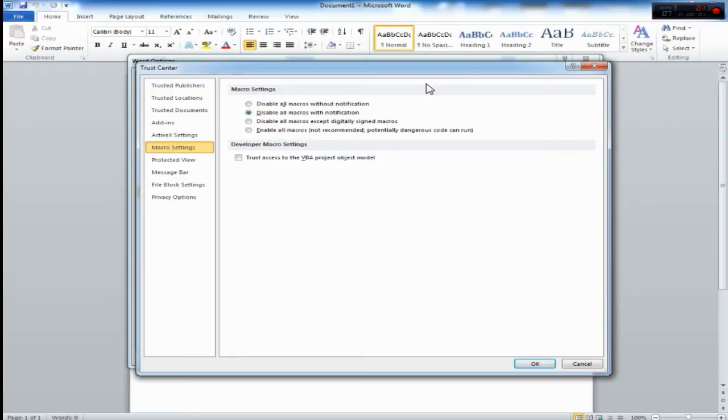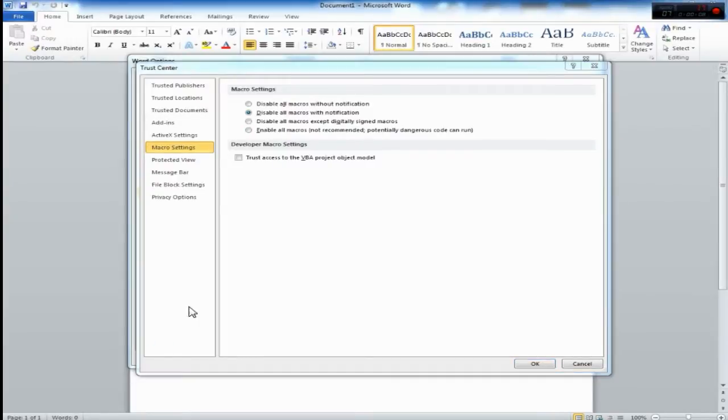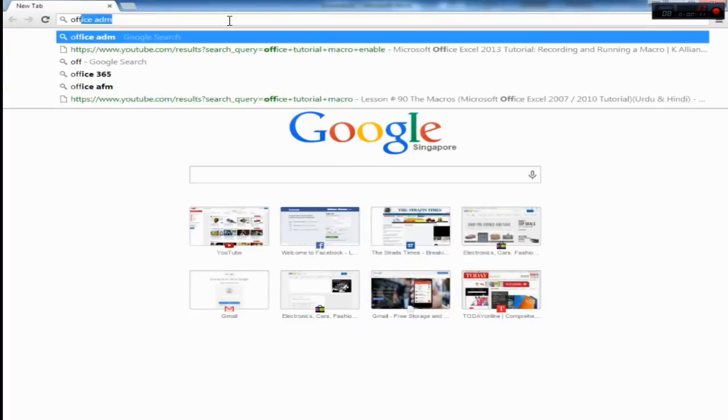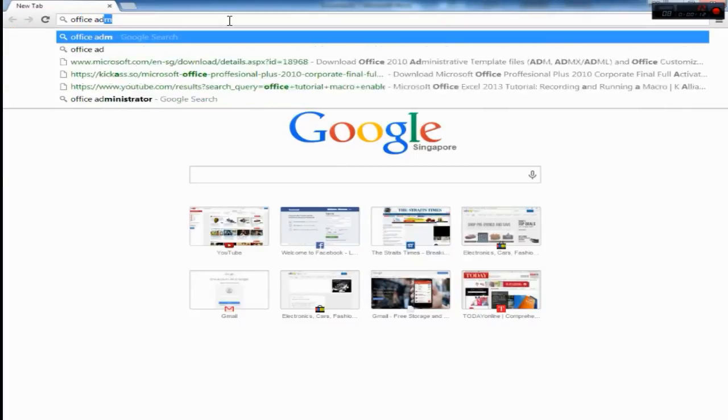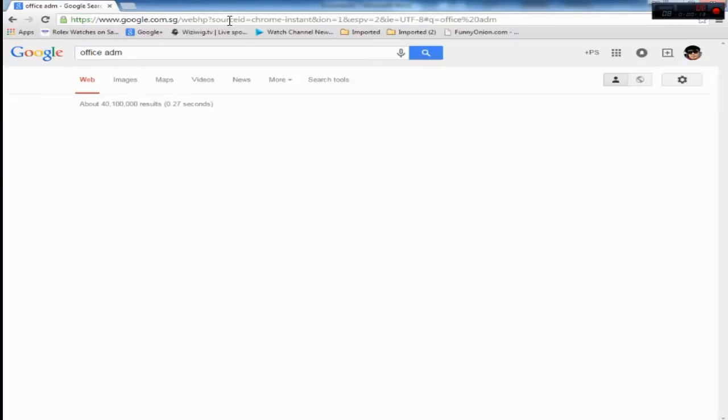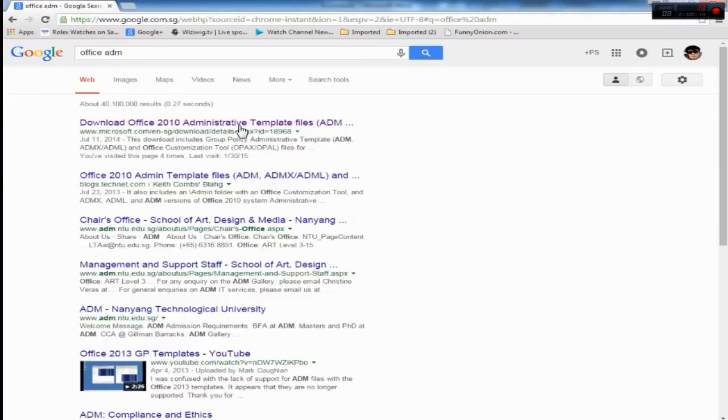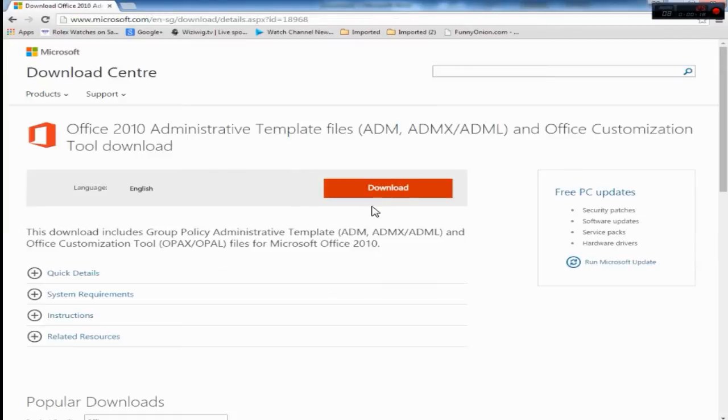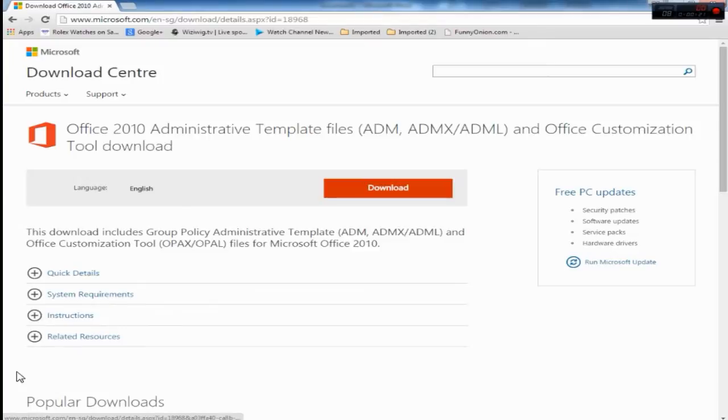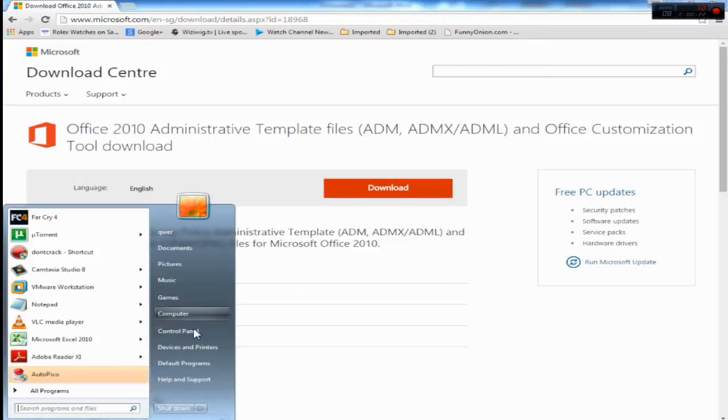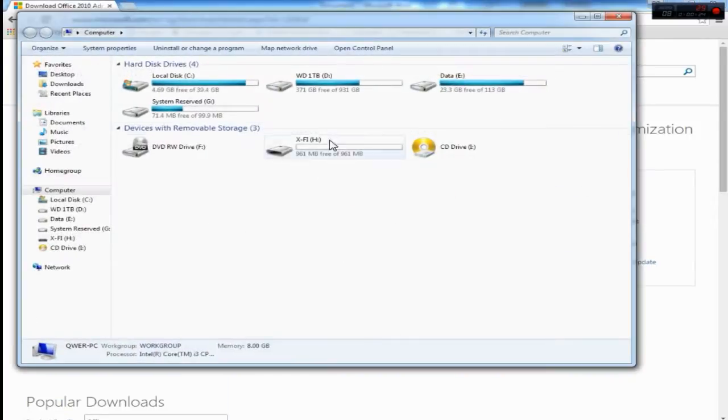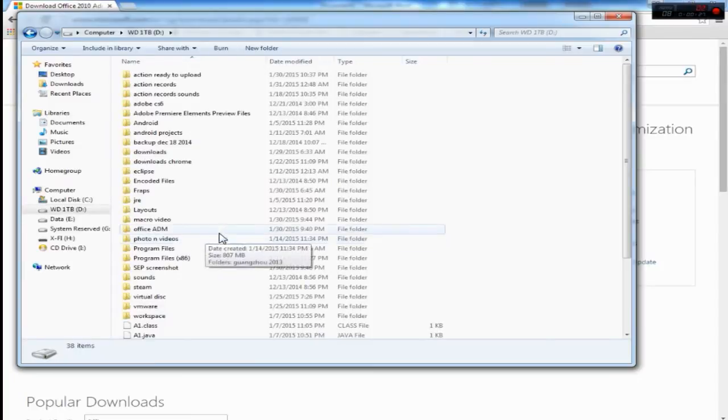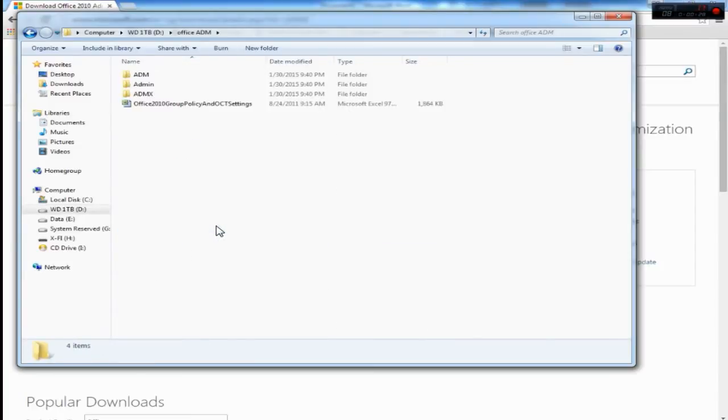What's up everybody, in today's tutorial we are going to gray out this area. First we have to download Office ADM. Download the first link. I already have this downloaded so let's open it. Okay, this is the downloaded file.